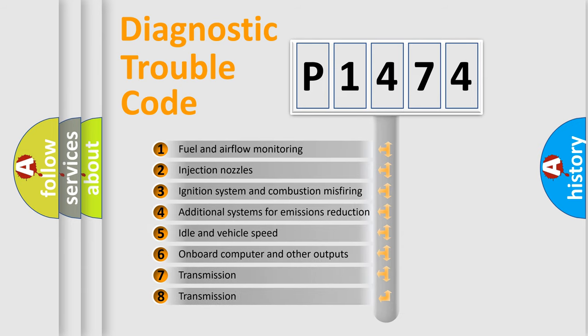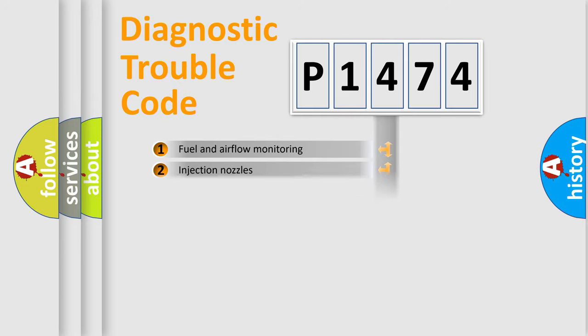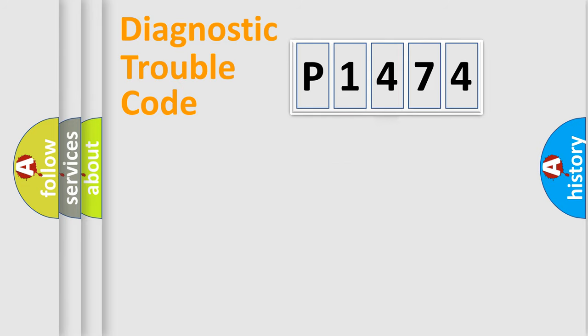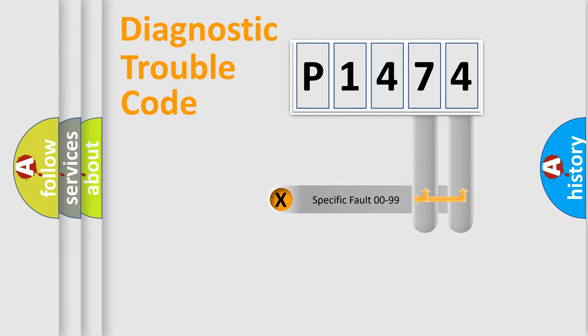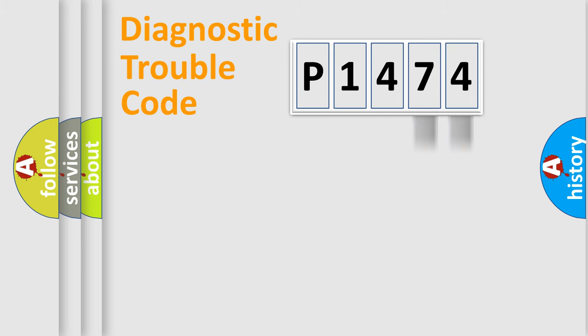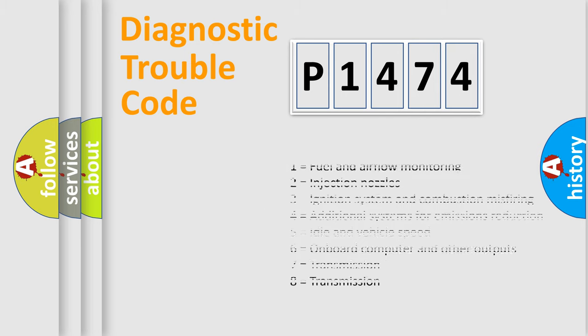The third character specifies a subset of errors. The distribution shown is valid only for the standardized DTC code. Only the last two characters define the specific fault of the group. Let's not forget that such a division is valid only if the second character code is expressed by the number zero.